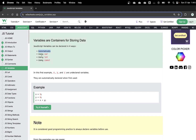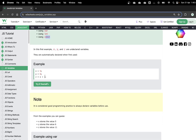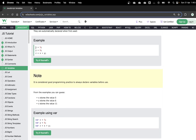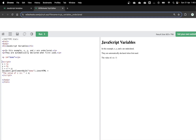In JavaScript, we typically use three different ways to declare variables. First is automatic — we don't use any prefix and JavaScript automatically assigns the variable type. Then we have var, let, and const. For automatic declaration, if I just use x equals 5 without any prefix, that's an automatic variable declaration. So x equals 5, y equals 6, and z equals x plus y — we've assigned values and added two variables together.